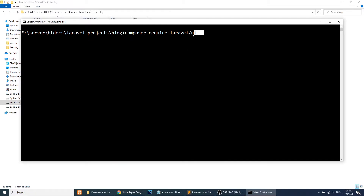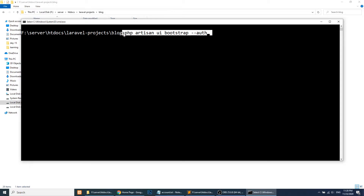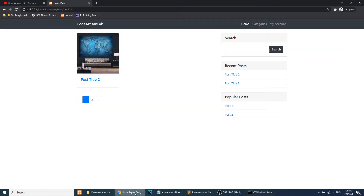I have already run this command in my system, so please note down this command and run it in your project. After running this command, we will run: php artisan ui bootstrap --auth. This will install the authentication system with Bootstrap styling, because we are using Bootstrap 4.